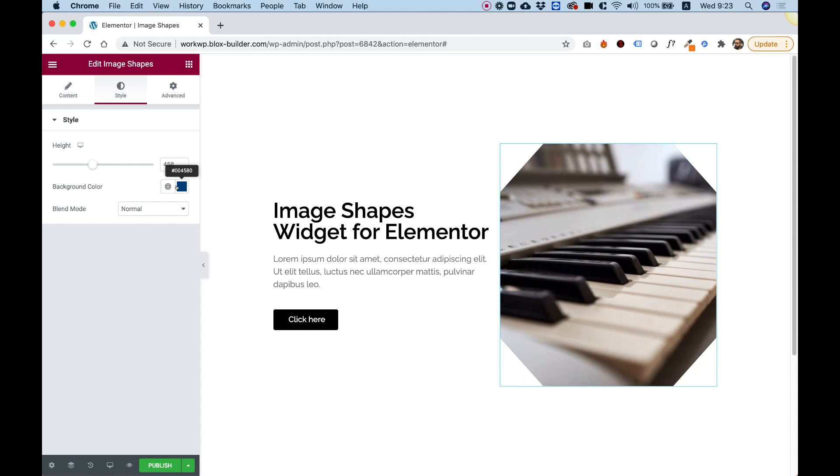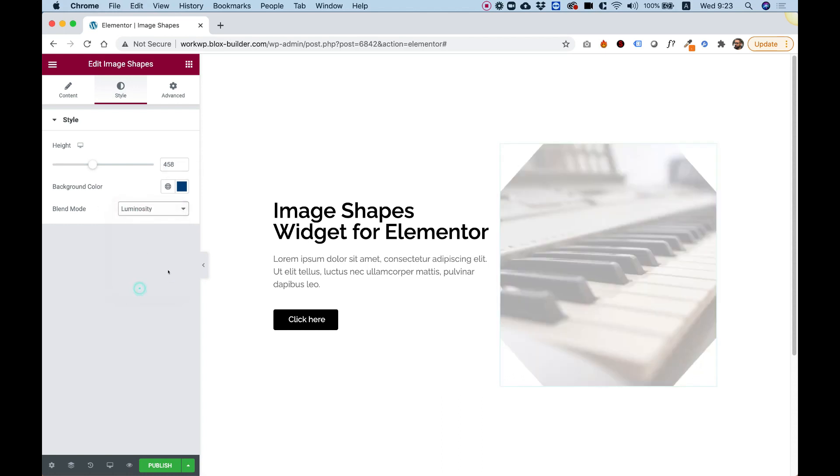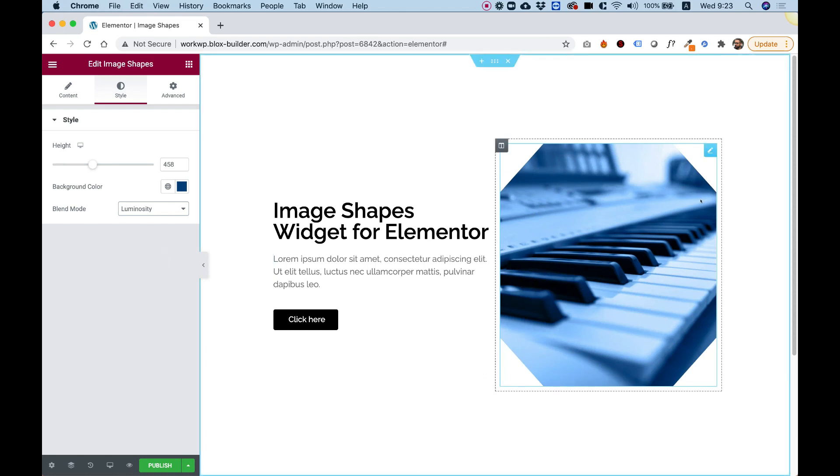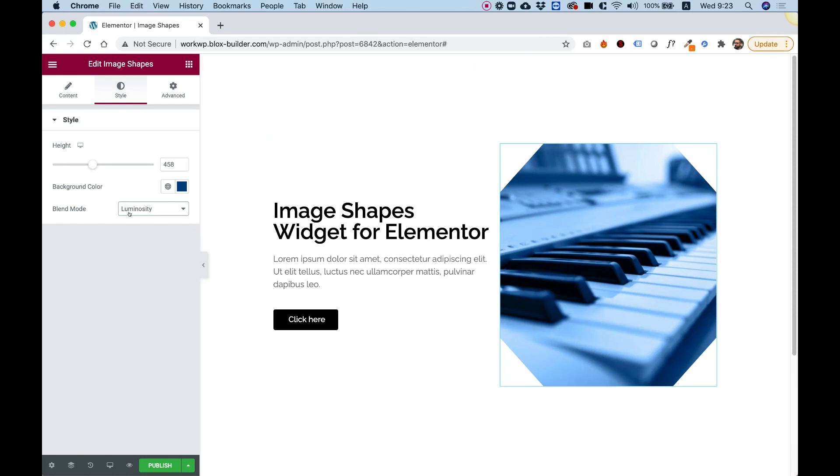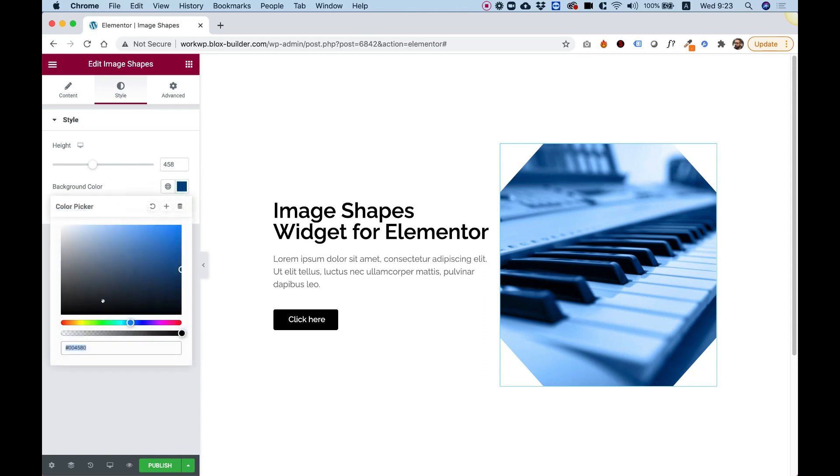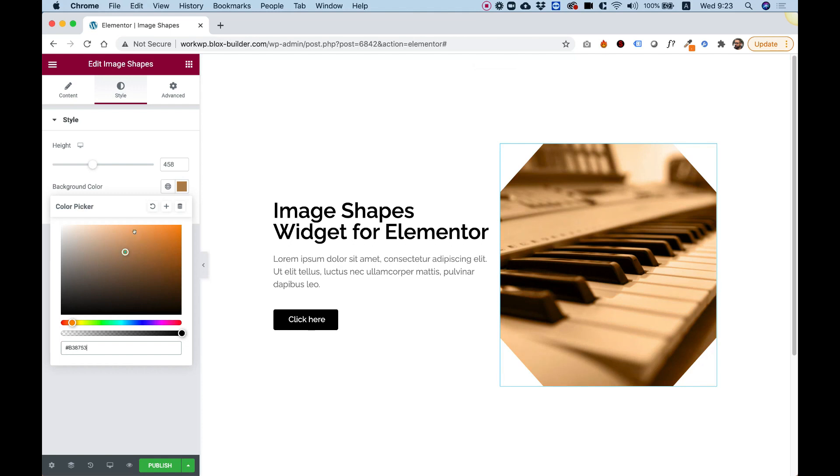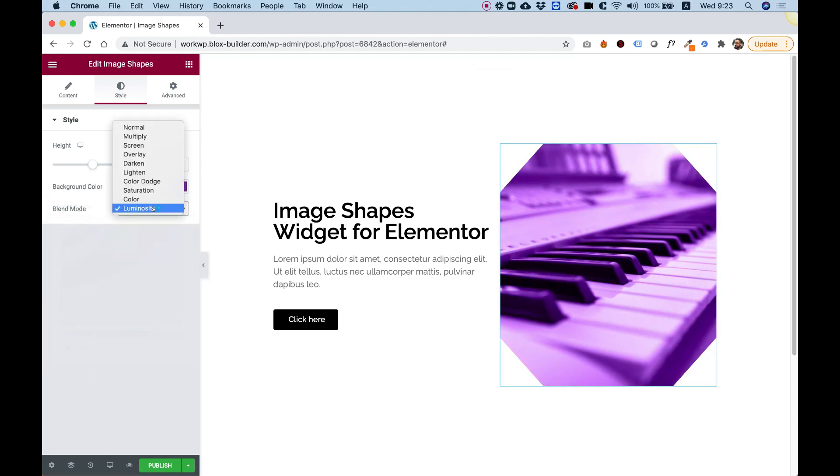The background color is for when there is a blend mode. So for example, I'm going to change the blend mode to luminosity right now, and now we can see the blue color through the blend mode. So now, whatever color I choose, this image knows to adapt to that color, and it shows a different kind of effect.